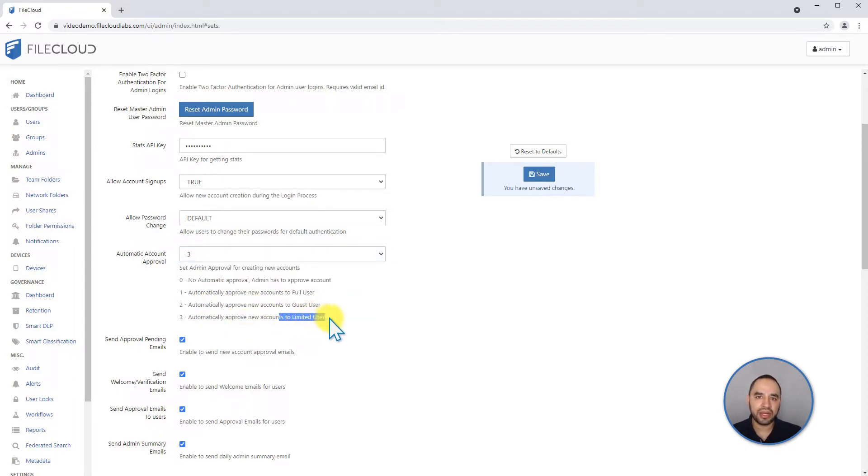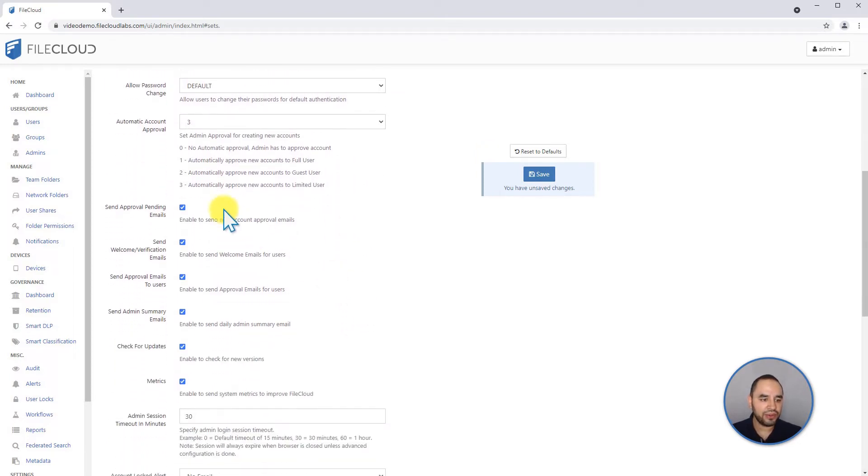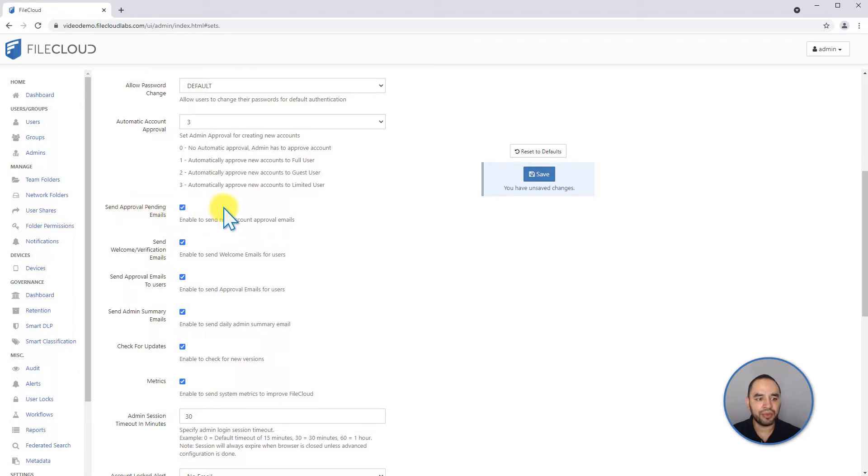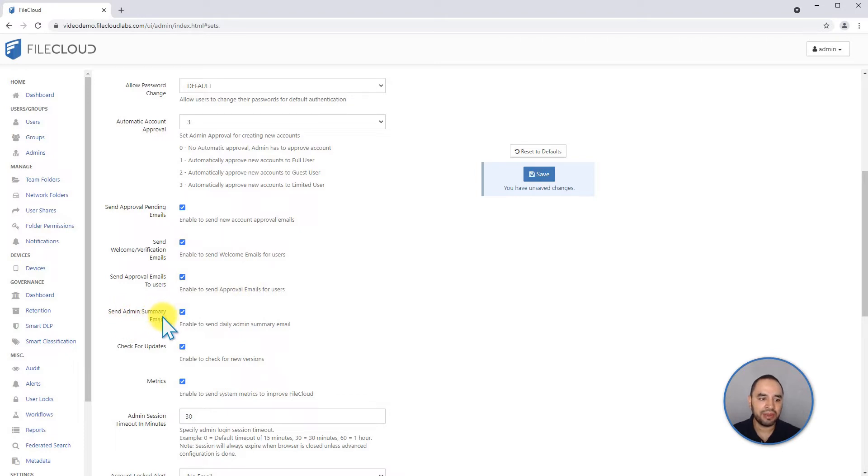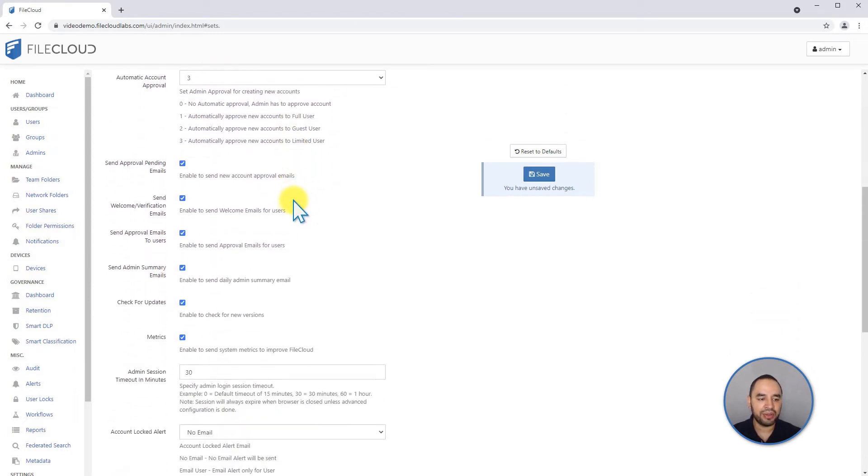You have a few checkboxes here related to all these emails and accounts that will be created automatically. For example, you can send approval of pending emails, welcome or verification emails, and approval emails to the users. You can send admin summary emails. This is an email sent every single day to this email address that contains all the activities that happen on the day: how many shares, downloads, uploads—all that is included in the admin summary.